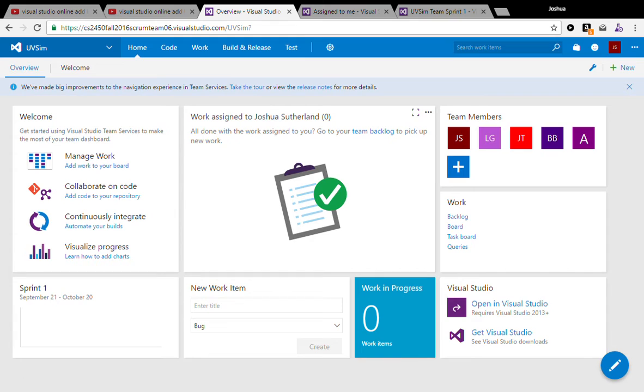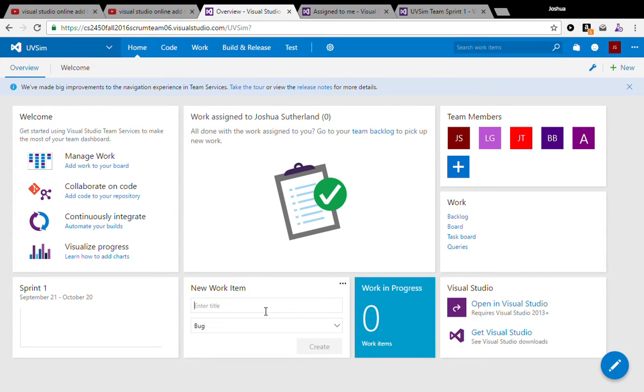So I realized the first recording I tried did not work. Well it worked, but there was no sound. So we're going to run through this really quick again.